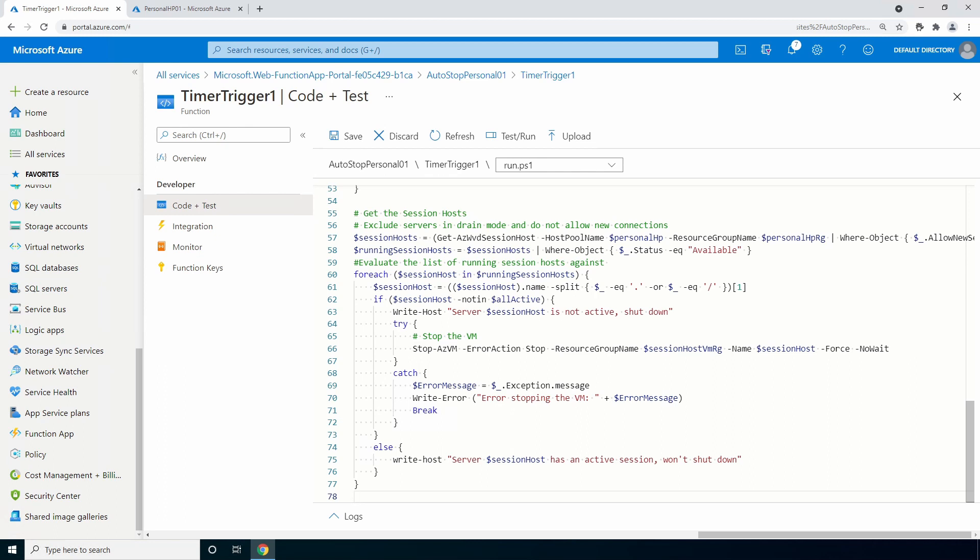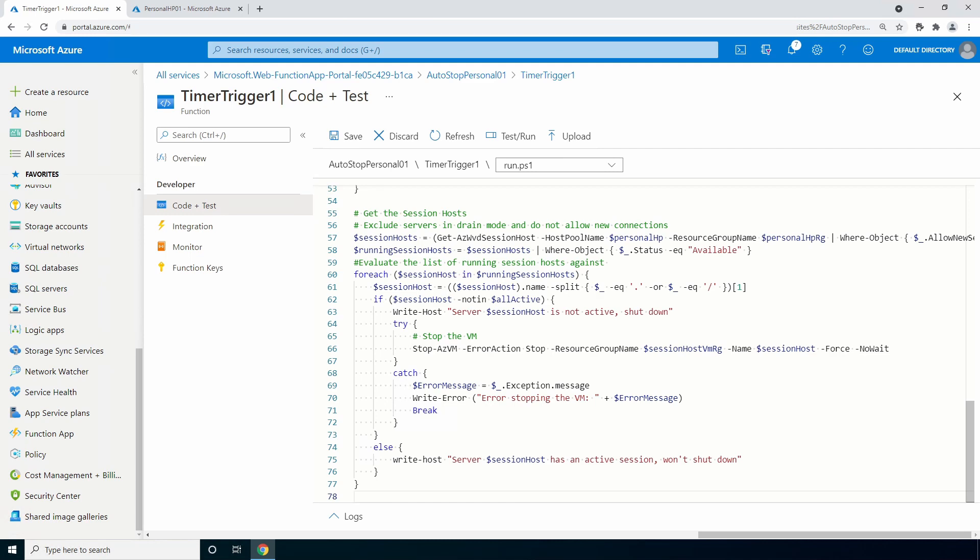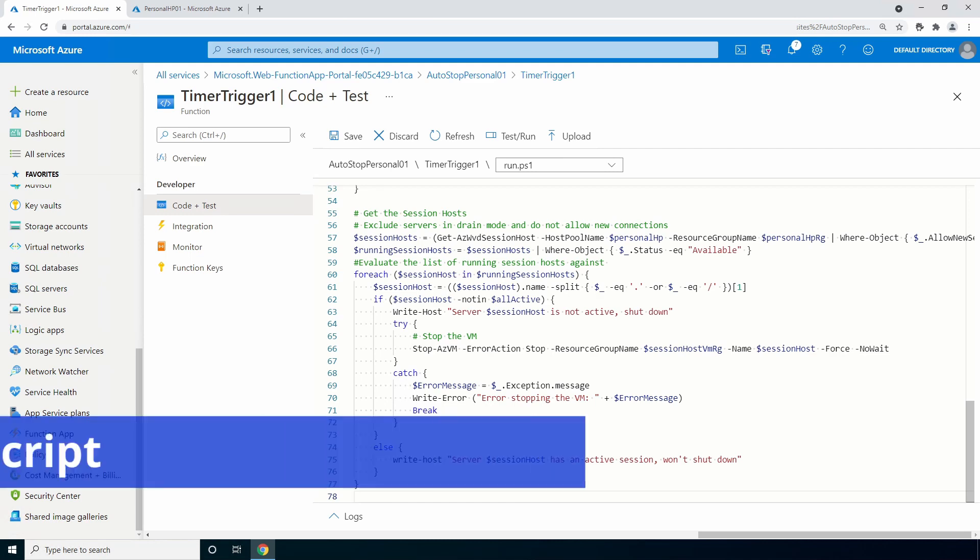For example, if you want to push updates out to a VM, you can put it in drain mode and the script won't shut it down. The script then goes on to run a comparison and if the session host is powered on, but no one's logged in, it'll shut the VM down. Let's save and move on to testing.